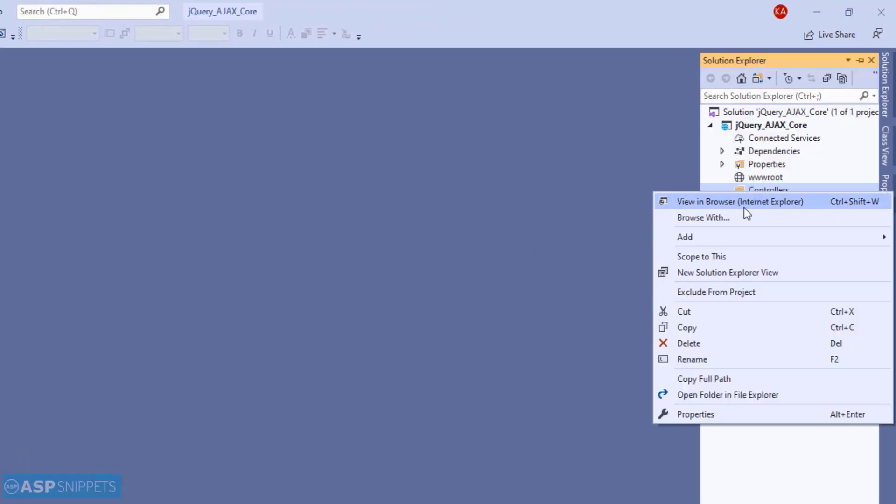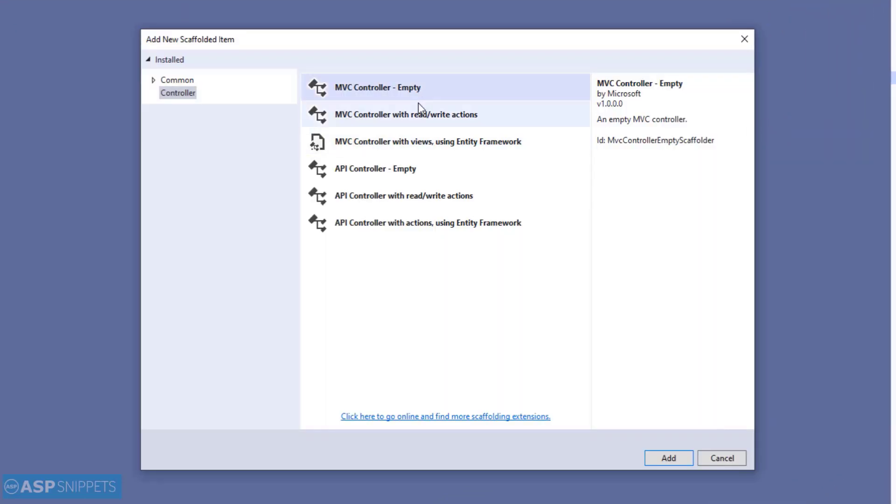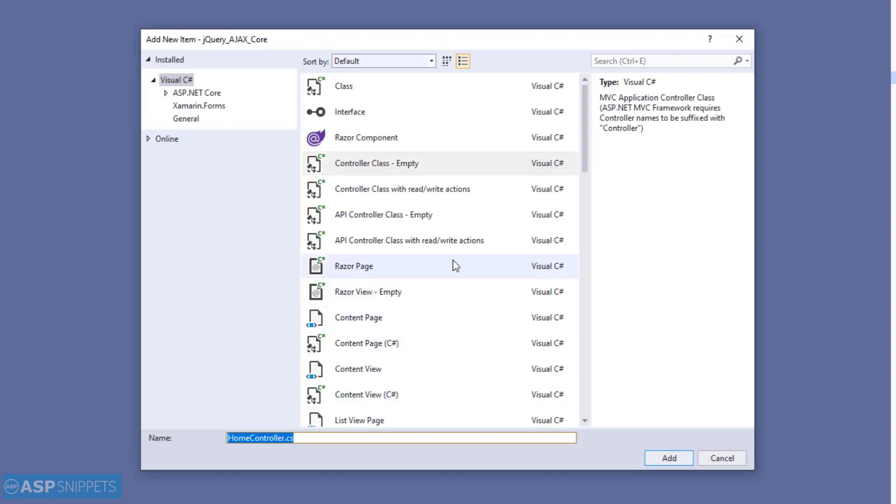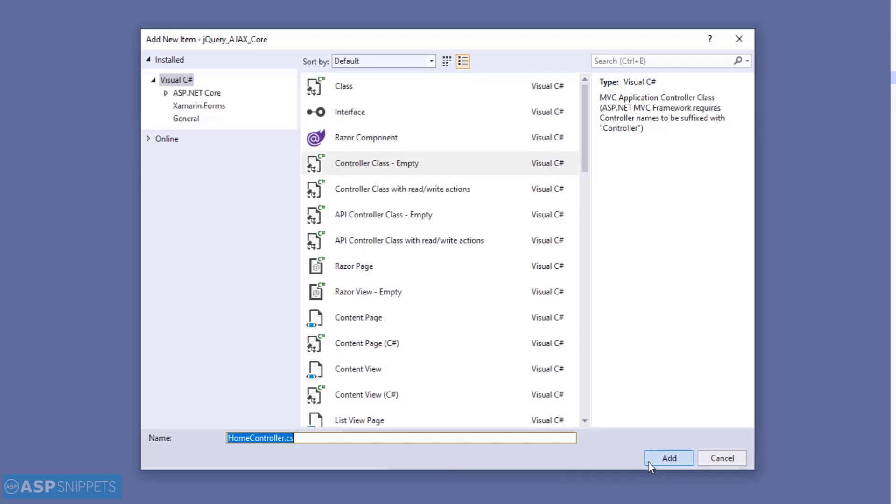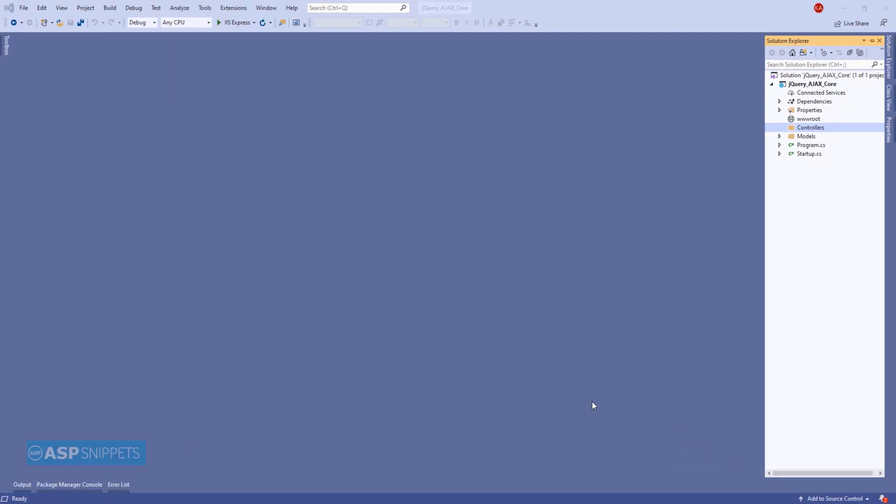Now, I will add a controller to the project. I am selecting the MVC controller empty option. I will name the controller as home controller. And then I will click on add.